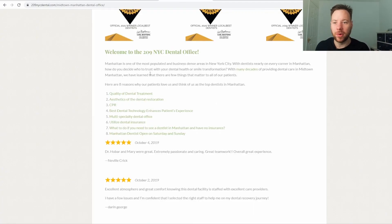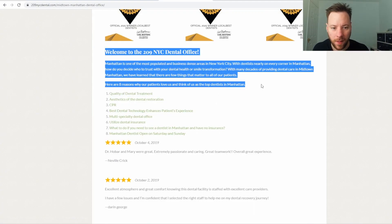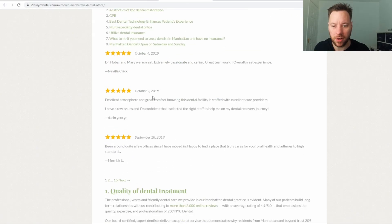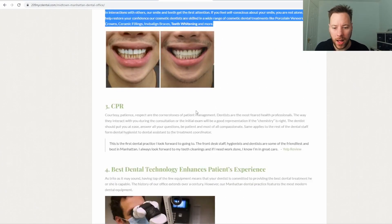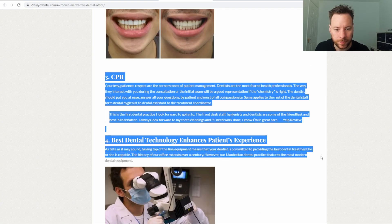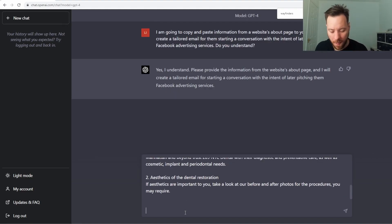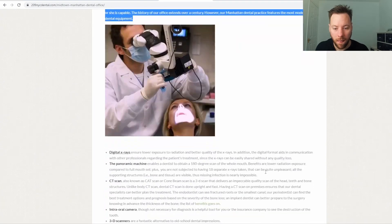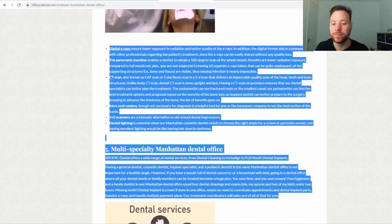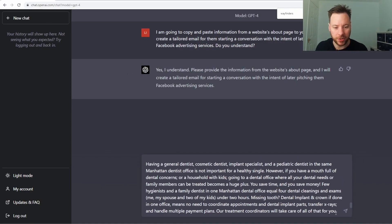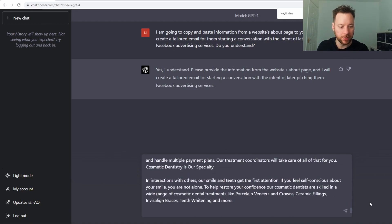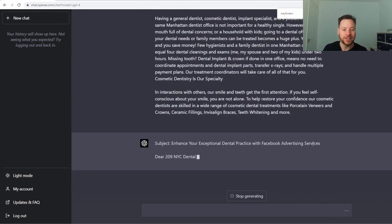We've come over to 209 NYC dental here. We're just going to copy and paste some of this information. So we've just copied and pasted this information in. Let's see what it comes up with. There's a lot of information in it.